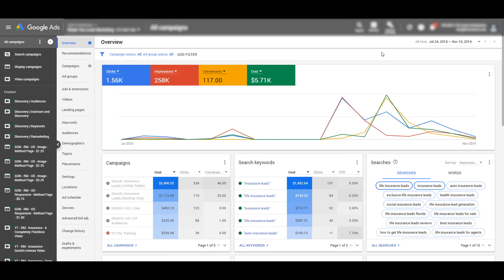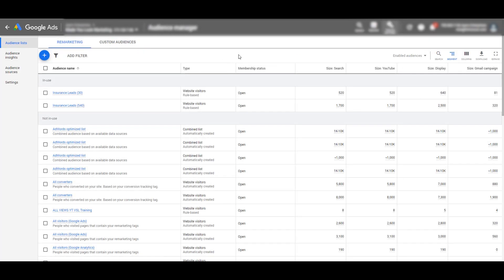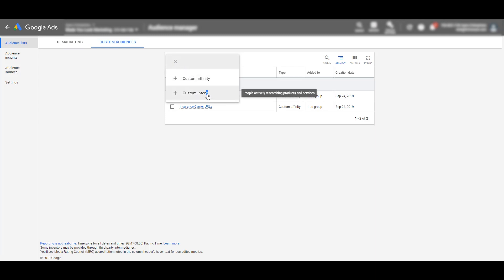There are some pluses and some minuses and things you should be careful about. I want to go over to my computer and show you how you can create a custom intent audience and what you should think about when making these audiences. Within the Google dashboard of your Google Ads account, you want to click on Tools and Settings, then click on Audience Manager, and go over to Custom Audiences and click on the blue circle with a plus to select custom intent audiences.